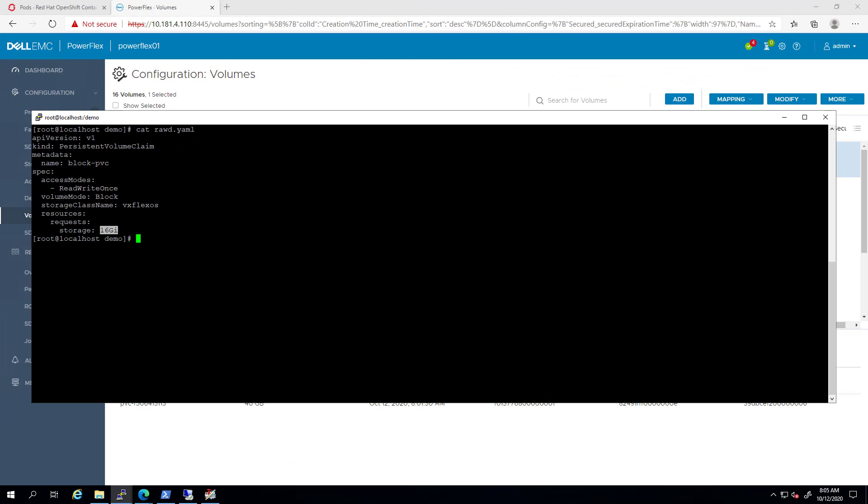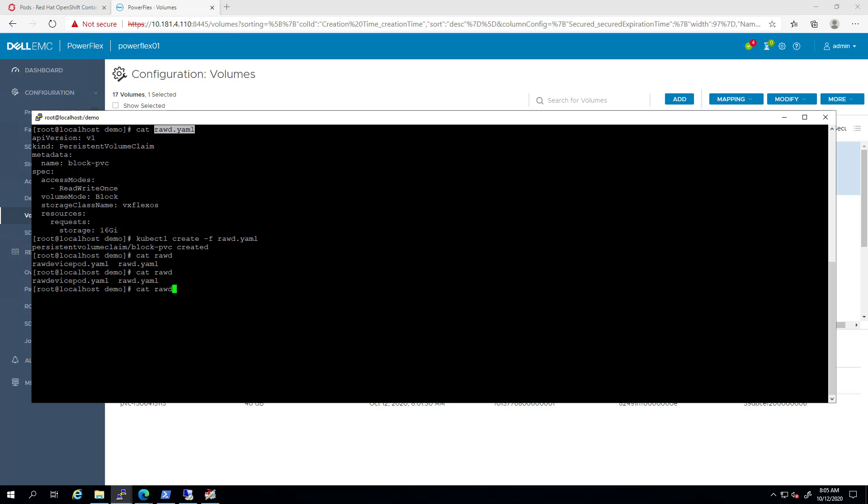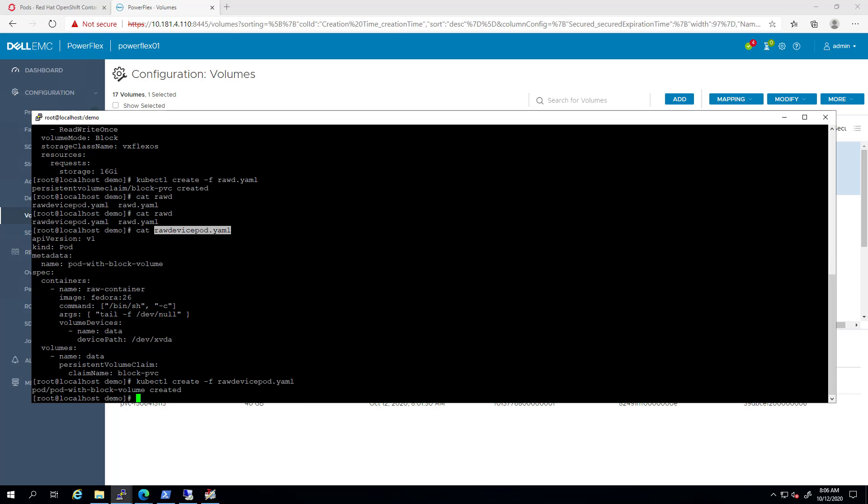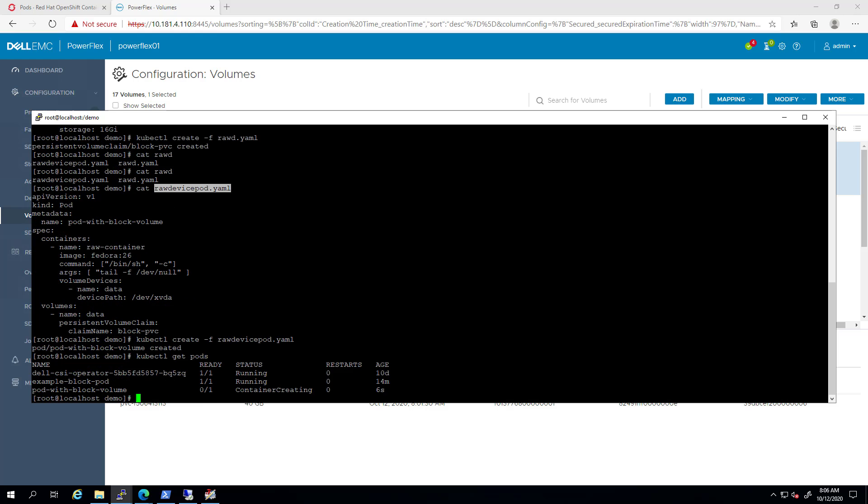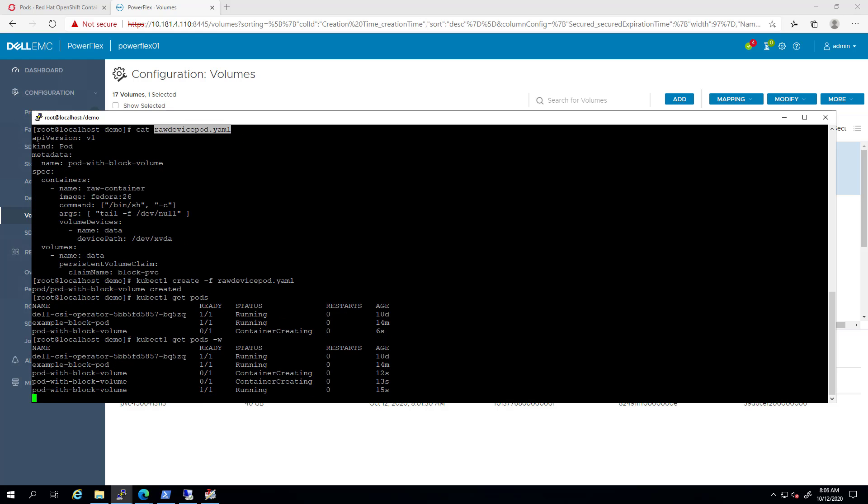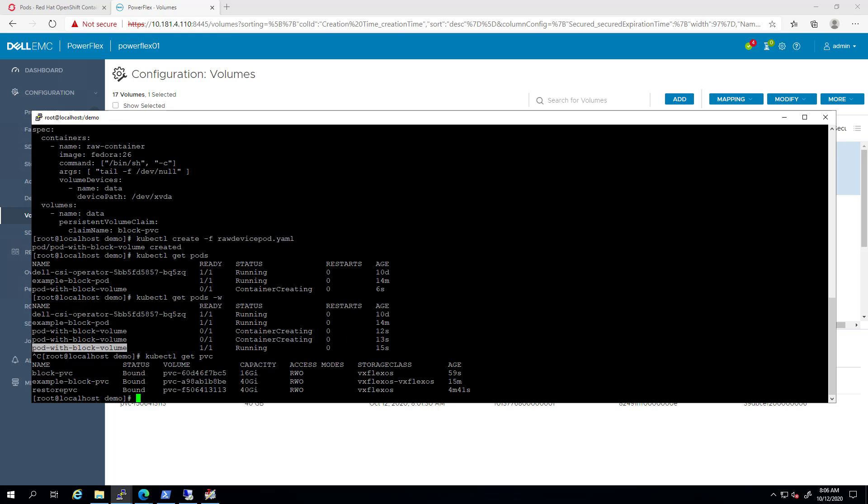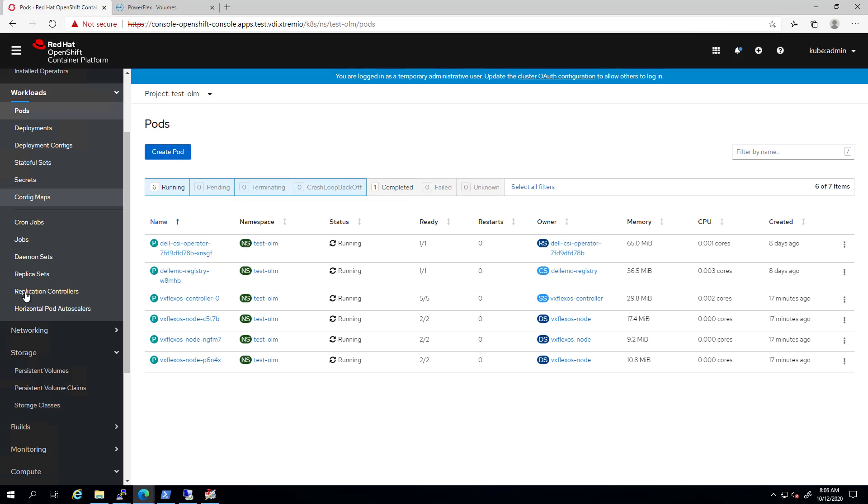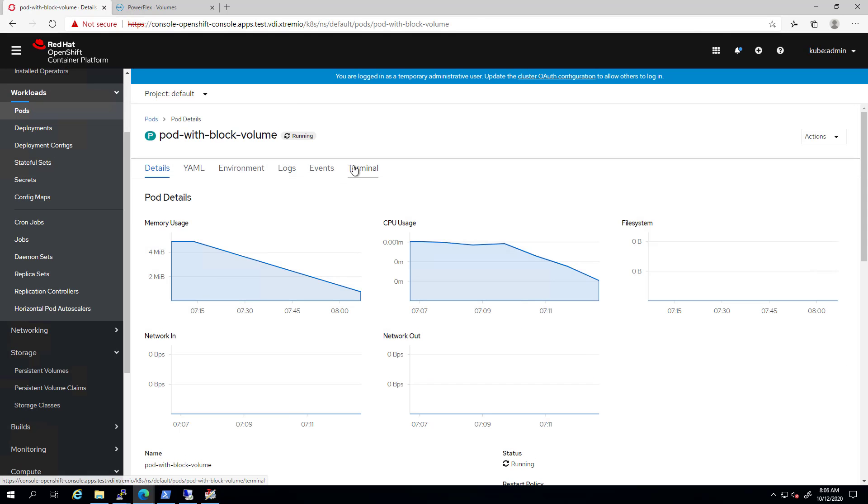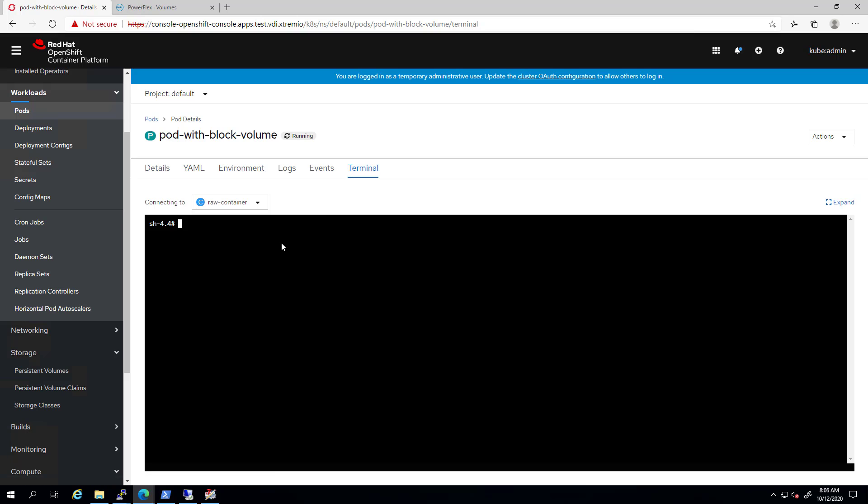In this example, I'm creating a new persistent volume claim called blockPVC and the volume type is set to block. In addition, I'm about to create a new pod and the raw block device will be mounted as /dev/xvda once the pod is up. I'm creating them using the kubectl create command and waiting for the pod to start. By navigating to the OpenShift UI and selecting the new pod I've just created, we can open a terminal to the pod and verify that the new device is mapped to the pod as a raw device.